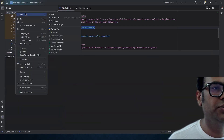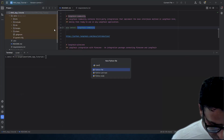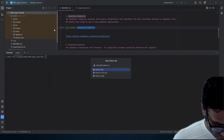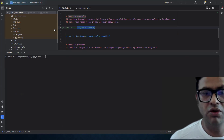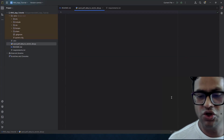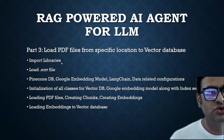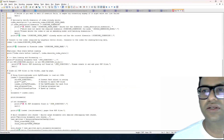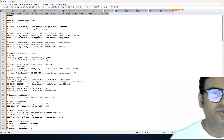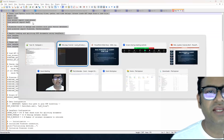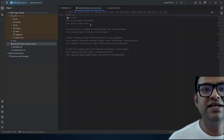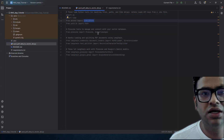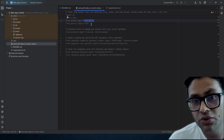We are going to write our very first program to load PDFs. The first thing we have to do is import the libraries, as we always do for any Python code. I've already written some code to save time. These are the basic imports we need: OS for the operating system, and load_dotenv just to load the environment file.